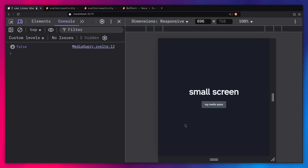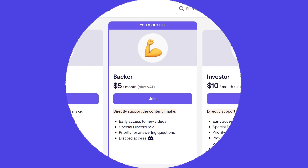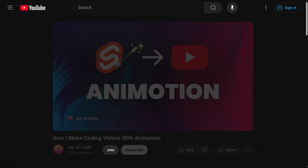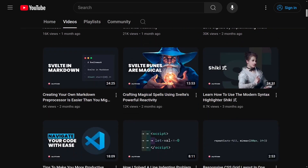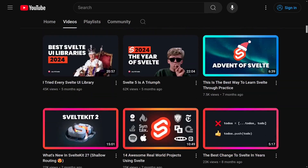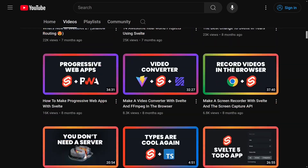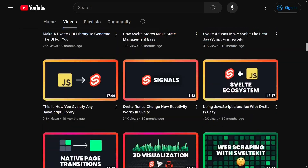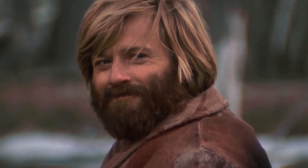But before we get started, here's a message from our sponsor — you, the viewer. You can support the channel through Patreon or a YouTube channel membership. Members get early access to videos, help shape the content, and a special Discord role. You can find all of the links in the description. Thank you for your support.